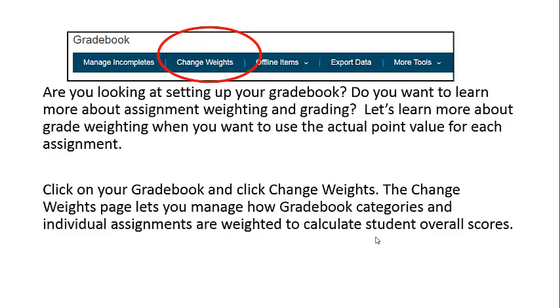Click on your gradebook and click Change Weights. The Change Weights page lets you manage how gradebook categories and individual assignments are weighted to calculate student overall scores.